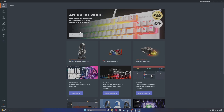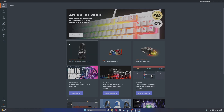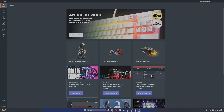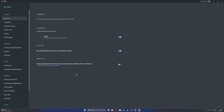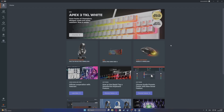To fix the problem where your SteelSeries GG software doesn't open with the system, first you need to open the app and move into the settings right here. Make sure that you have the auto-run option — 'Run SteelSeries GG when my computer starts' — active.